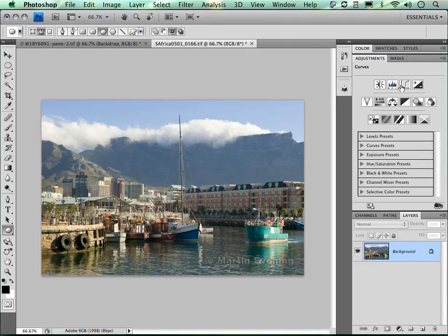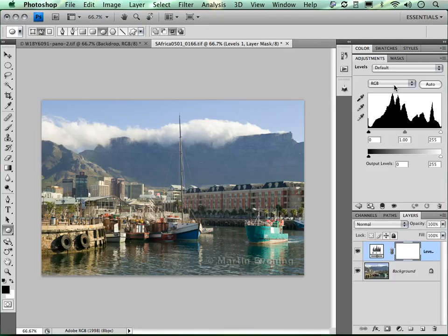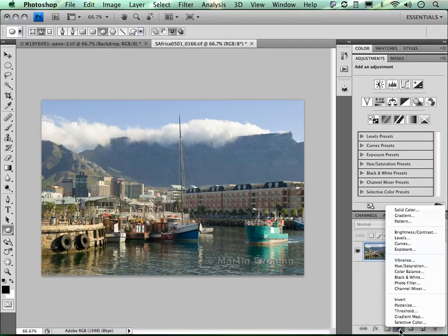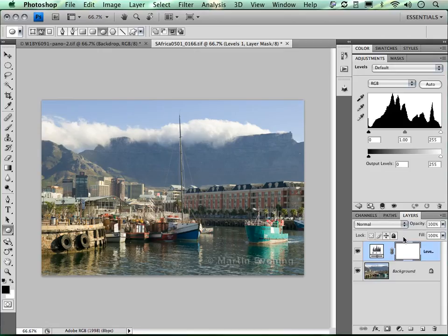If I click on the levels adjustment button, the adjustments panel switches into edit mode with all the usual levels adjustment controls you'd be familiar with from the past. You'll notice that down in the layers panel, a new adjustment layer has been added to the layer stack. If I undo this, there's no real difference from clicking the adjustment button at the bottom and selecting levels from the list.